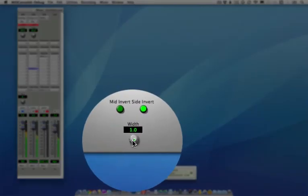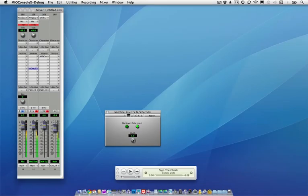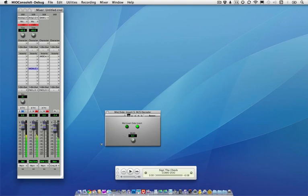We also have a width control. One is full stereo and zero is mono. I'm going to speak to the left of the mic and start decreasing the width, and as I decrease the width, now I haven't moved, but now I have a mono recording.